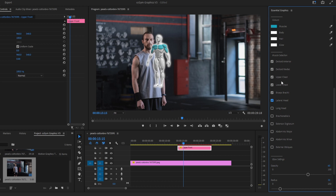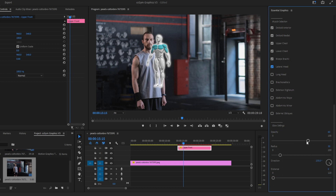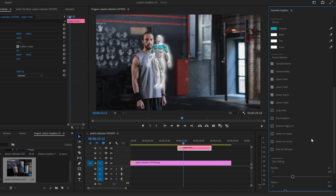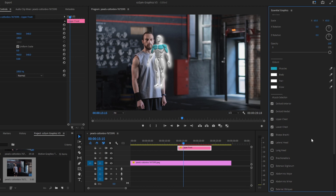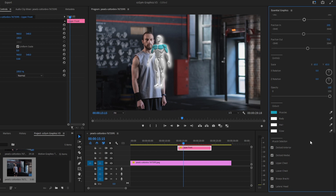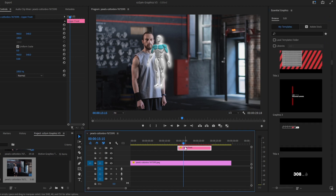You also have the opacity of the body if you need it, the radius of the globe, and the distance of the globe. Compared to the Final Cut Pro version, we have more options here, so be creative and play with the graphics.